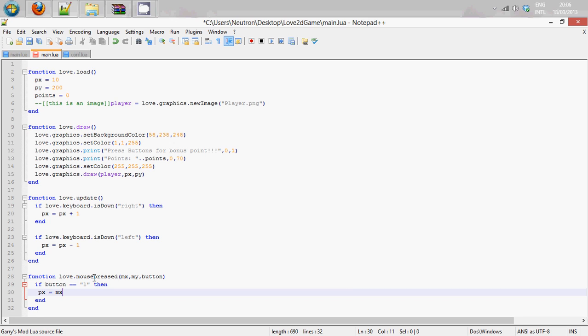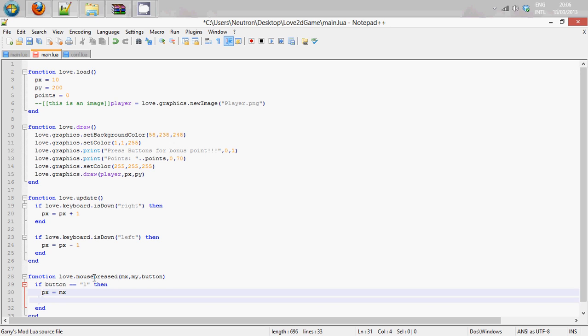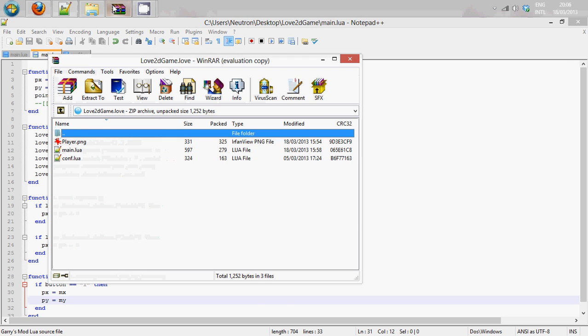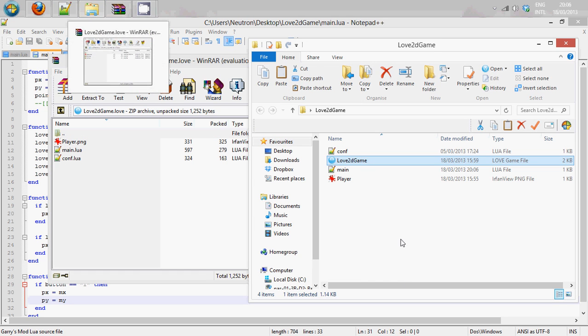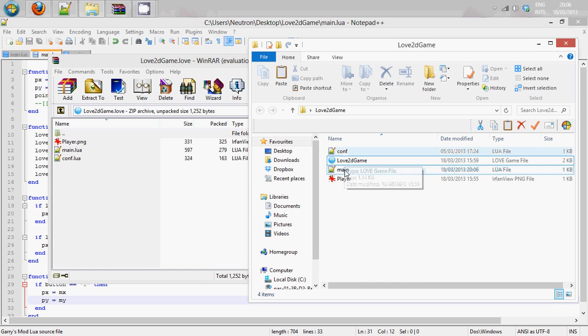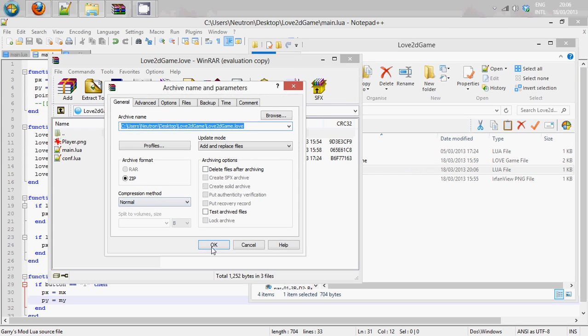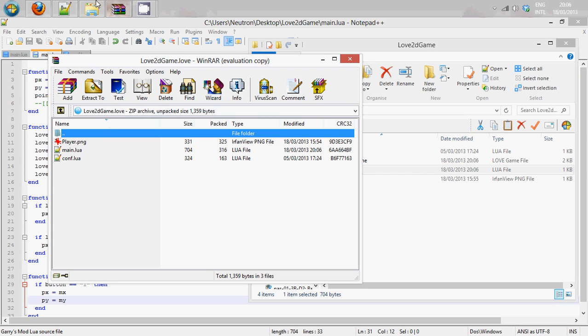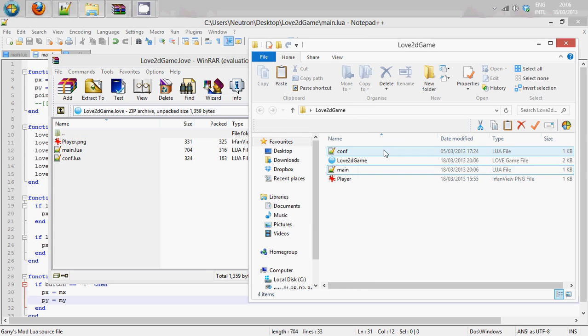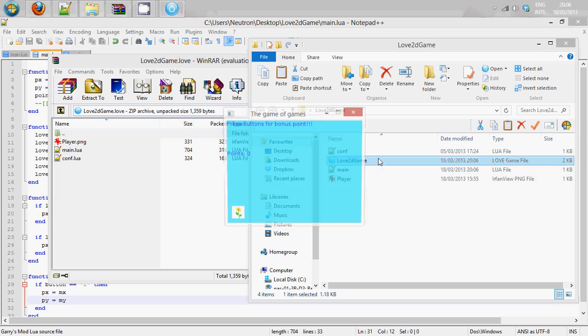So what we are going to do is py equals y. So this is basically going to set the player position to where you click.